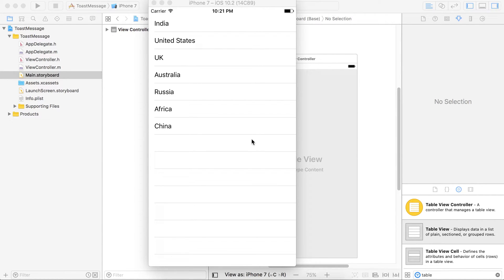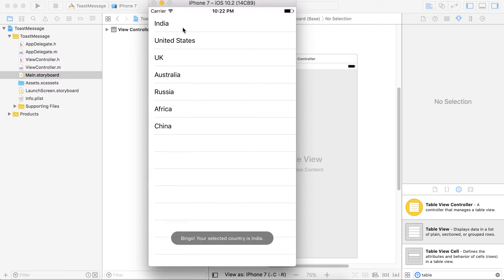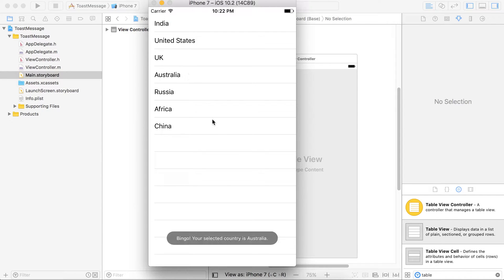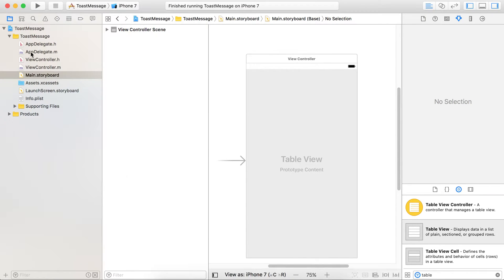Hello everyone, this is Akash Patel and welcome to the Xcode tutorial. Everyone knows the toast message in Android, but iOS doesn't provide such features, so we are going to customize this in iOS. Here is the demo: I have a simple table view, and on the touch of a single row you can see the toast message. We are going to customize this.